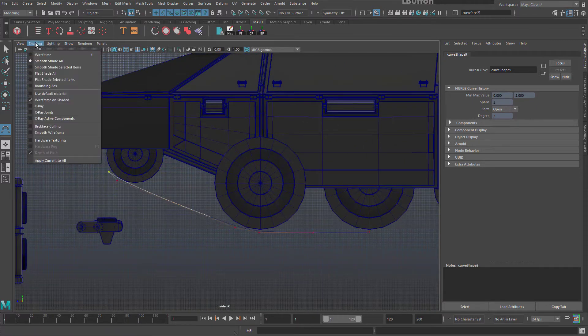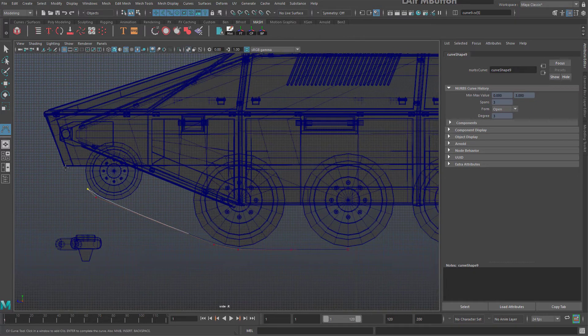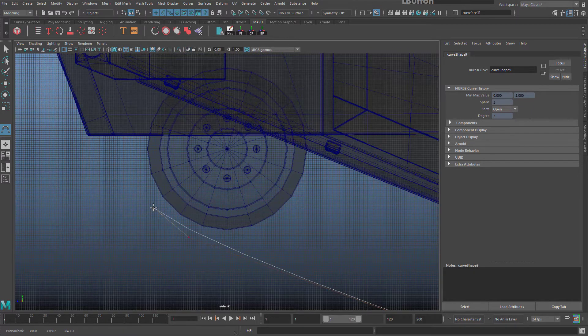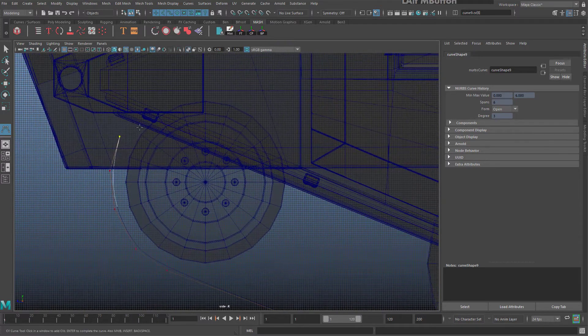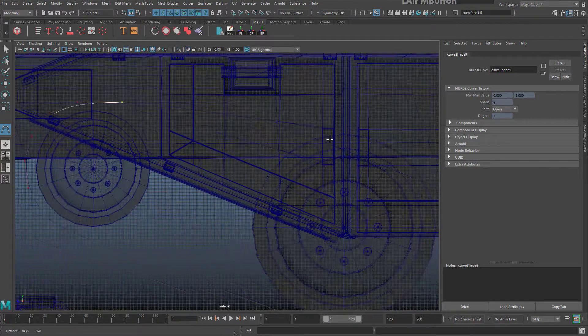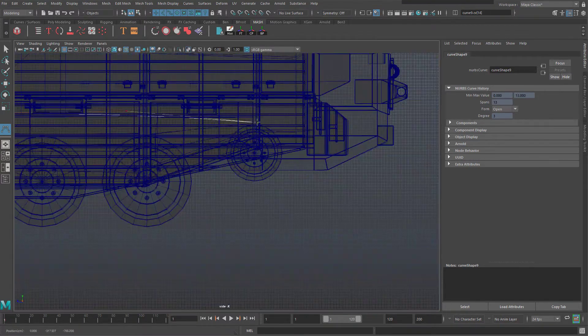You may want to go to Shading and X-Ray to see through your geometry. Ensure some breathing room between the wheels and your tread, especially on the small wheel at the top, and go all the way around.